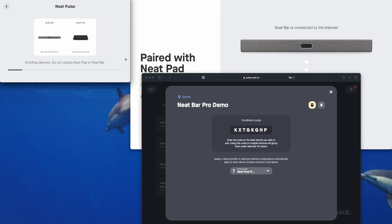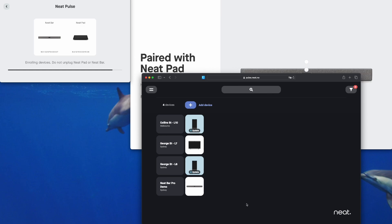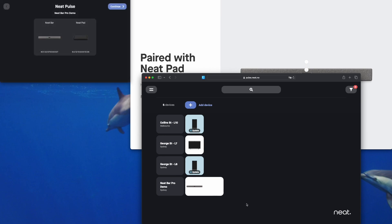While the Neat Pad and Neat Bar Pro are enrolling themselves into Neat Pulse we can close that window and very quickly we'll see the devices come online within the Neat Pulse portal. We can see the Neat Bar Pro coming online now and the Neat Pad will follow shortly. It takes about one to two minutes for both devices to enroll and there they are now, they're finished enrolling into Neat Pulse.